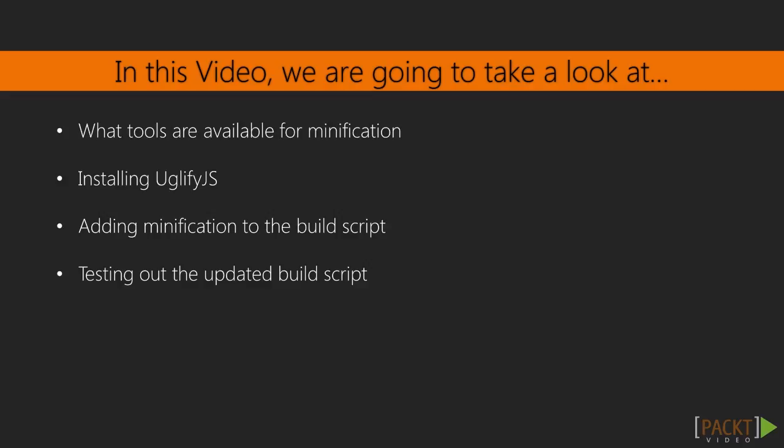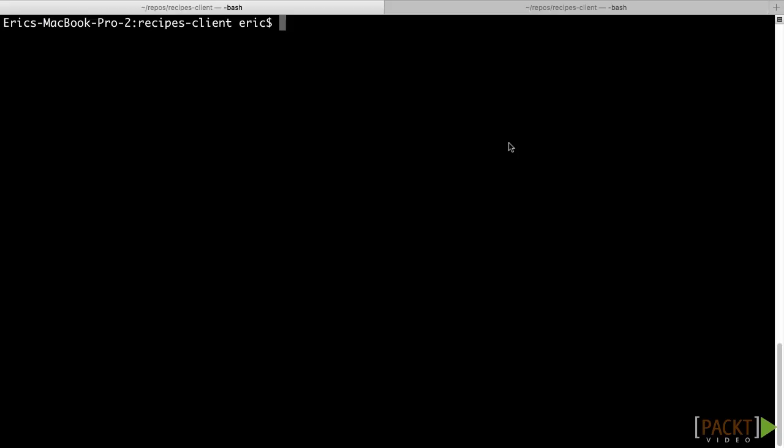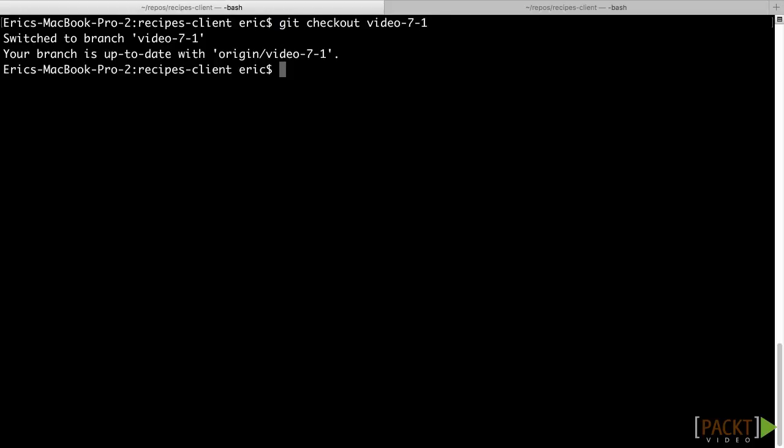Before we begin adding our build tools, let's make sure we're on the latest branch of our codebase. From the command line, go to your recipes client repo and run git checkout video-7-1. This will get you the latest application code that is ready to build. The work in this video will only be in the recipes client repo since we're talking about minification of our code for delivery to the browser.